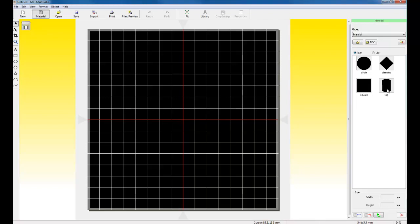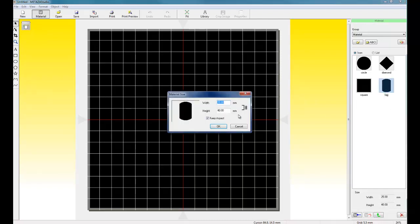For this application, we're doing a 30 by 49 millimeter pendant. So we can use the built-in tag function or we can go to the Roland support website and download templates that we can import into our software. We can also download frames that we can also use in the software. So we're going to use the tag.